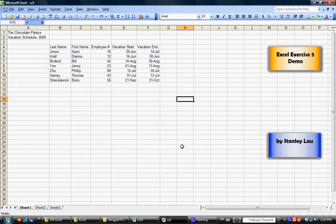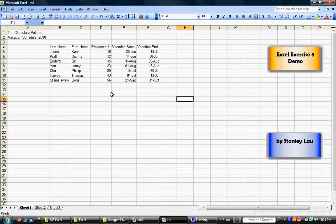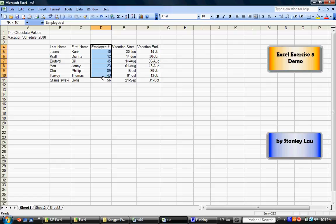Now, we're going to make some changes to this document so that it looks like Excel Exercise 5 Sample B. First we have to move some cells around. Please select D4 to D11. D4 is here, D11 is here. I want you to click and select the employee numbers.